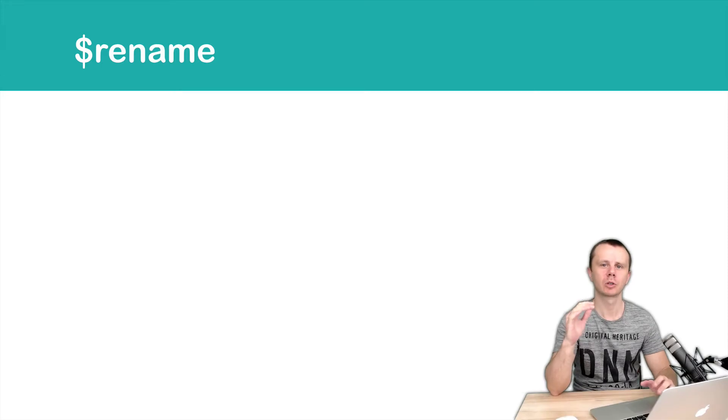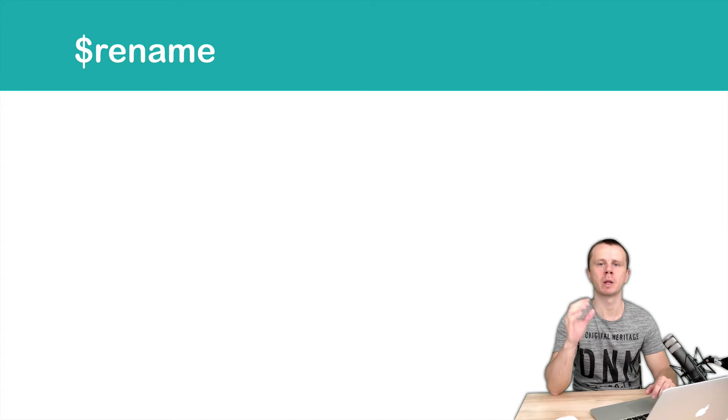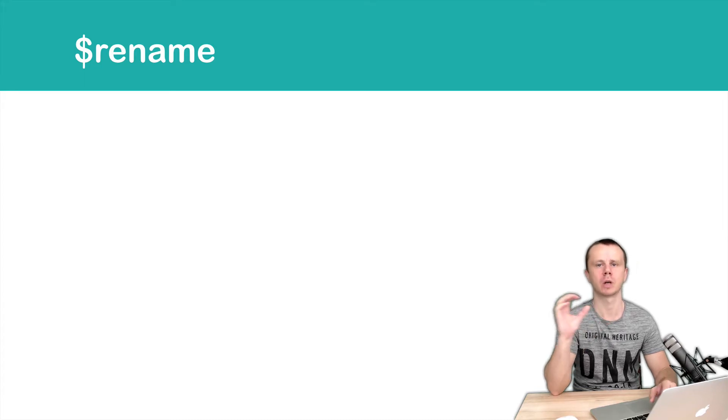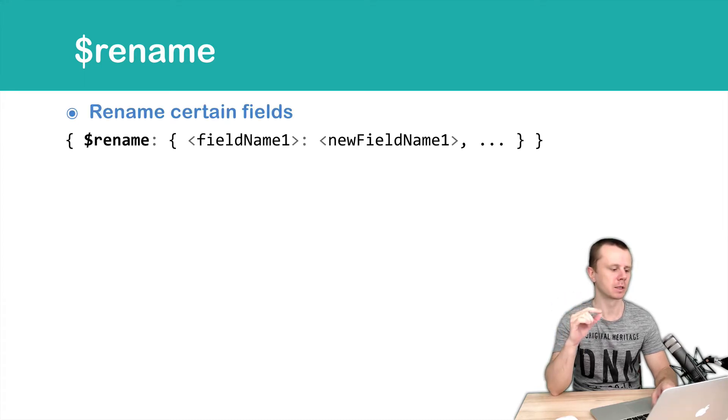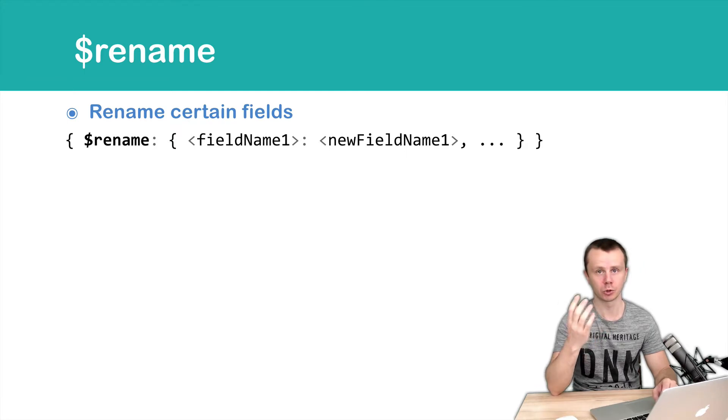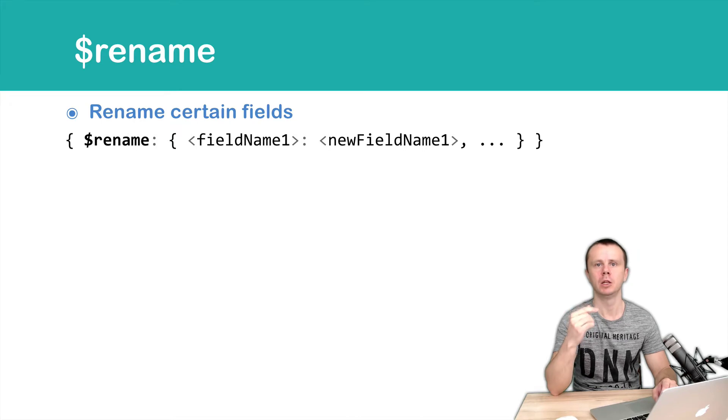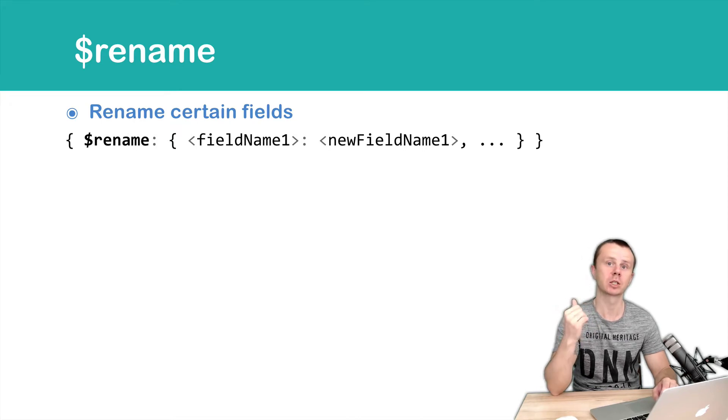Let's talk about the rename operator. This operator is used to rename one field to another. Looking at the syntax, you specify the field name you want to rename, and as a value you pass the new name of the field as a string.